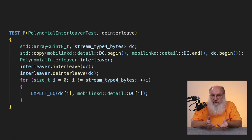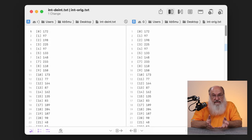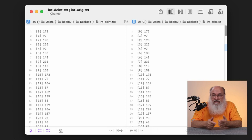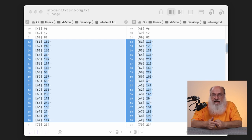I just ran the test in the debugger and dumped out the contents of both buffers to the console. After some cleanup in a text editor, I compared them with a program called Kaleidoscope. The first screenful of bytes were all correct. Scrolling down, it turns out most of the bytes were correct — there was just one run of 19 consecutive bytes that were wrong, from index 51 to index 69, every single byte. The other 250 bytes in the buffer were correct.